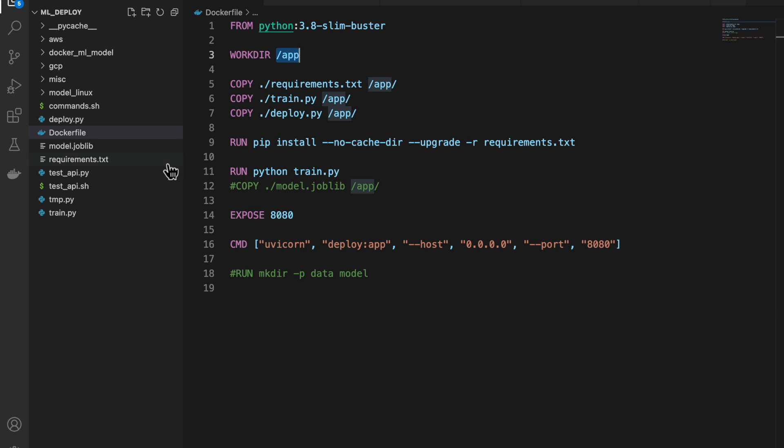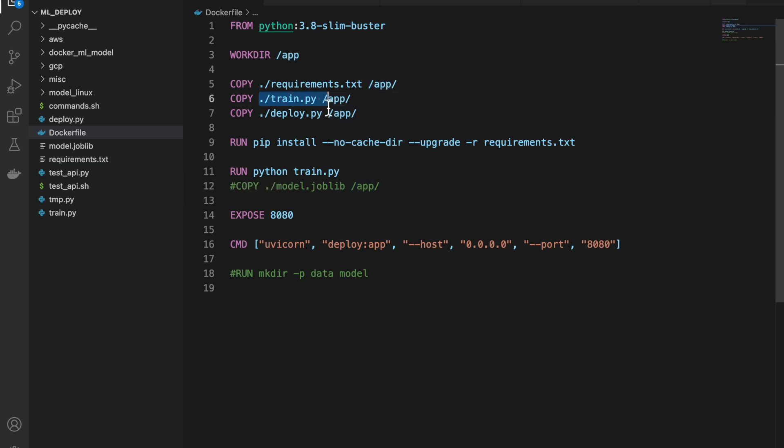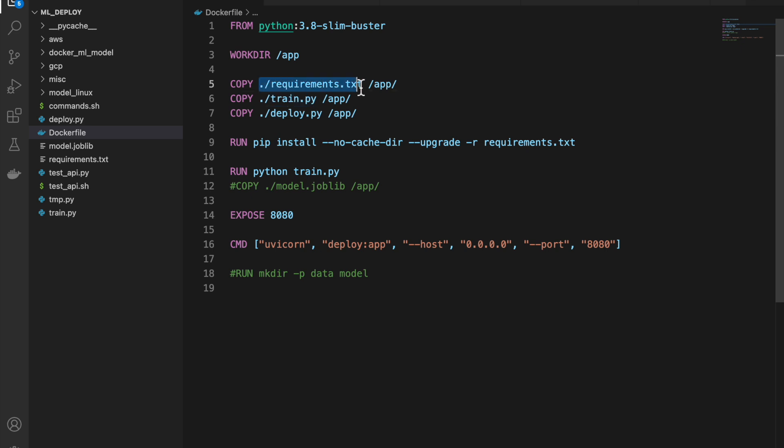And then, what do we need to run this container? First, we want to train the model and then deploy the model. To train the model, we need the train file, we need the deploy file, we copy them to the package, our folder.